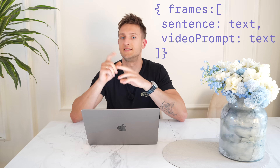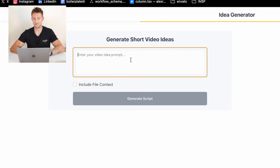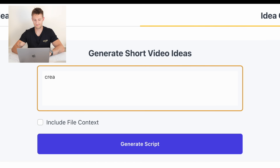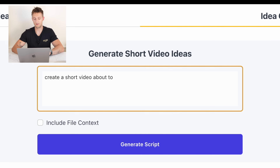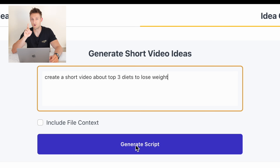So how do we automate this? It all starts with a structured script. I need a JSON object with five frames where each frame has a text sentence and a video prompt for the background. Let me show you this simple Next.js user interface I built for this. I just give Gemini a prompt like 'create a short video about top 3 diets to lose weight.' It can be literally anything, but it always creates a script in the outline shape.